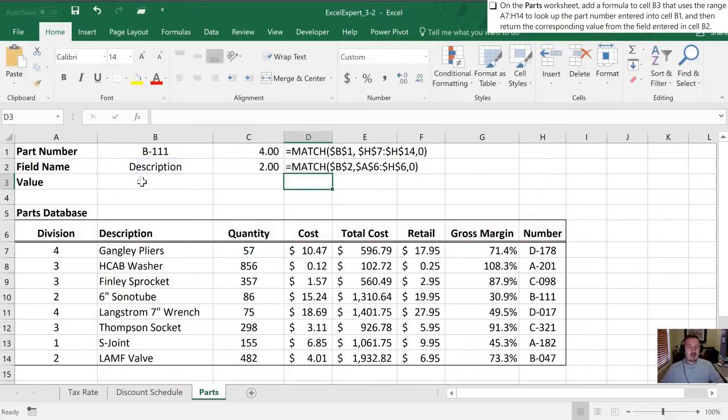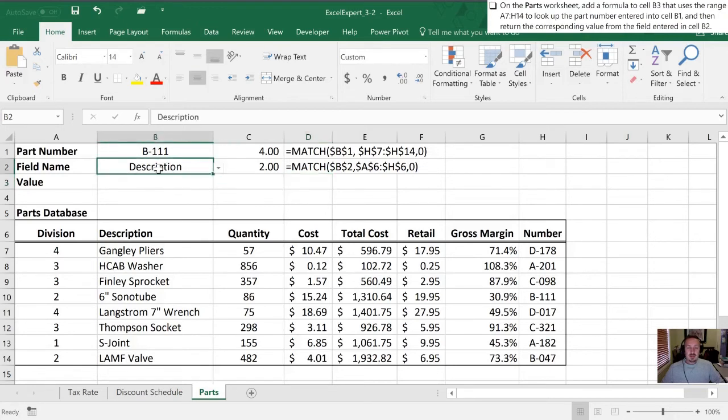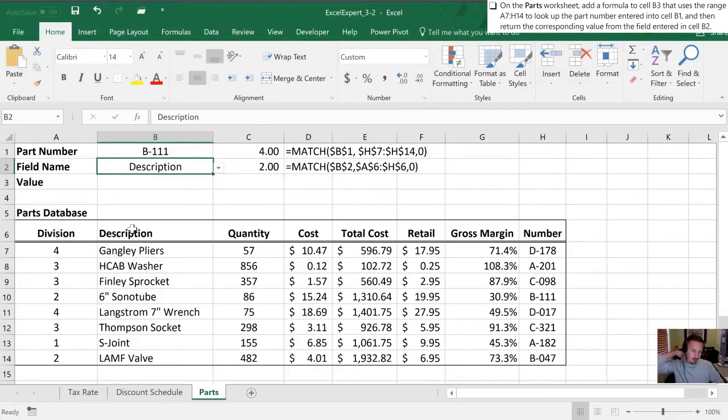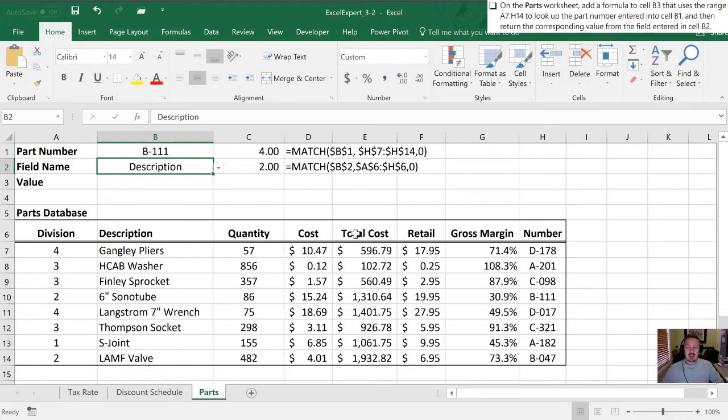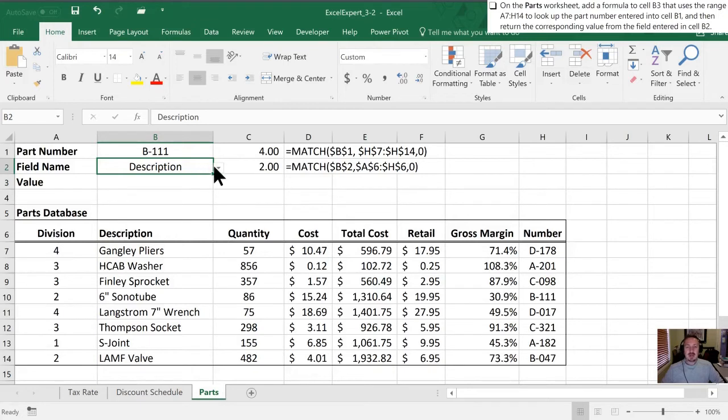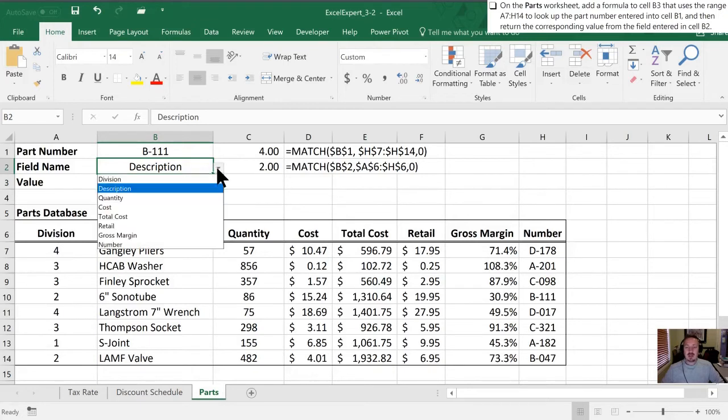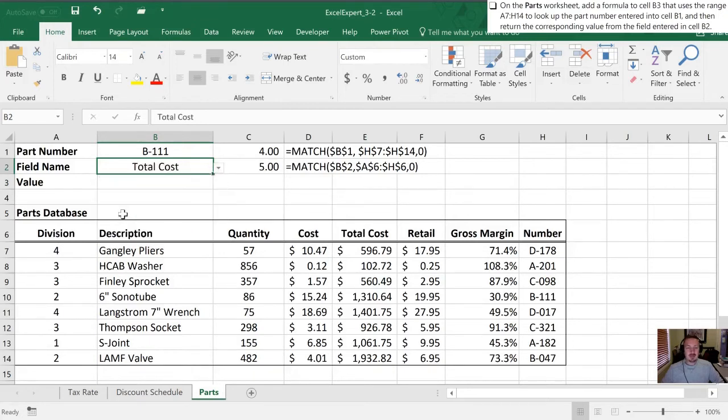Alright so what we're finding here is with description, Excel is looking at this value and checking this range here and saying okay well description is the second column in that range. And so that's why we have a number 2. If we were to change that value to total cost, I'd expect to see instead of a 2 we'd have one two three four five in that value. So let's try it out and see if our assumption is correct. Total cost and we have a 5 here as a value.